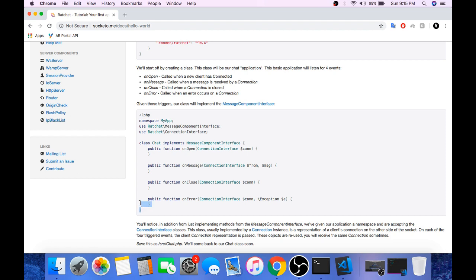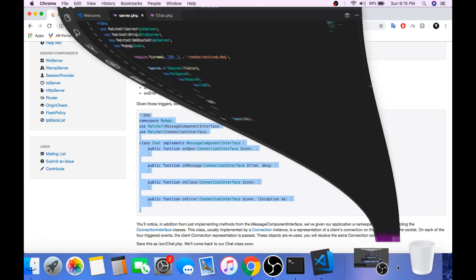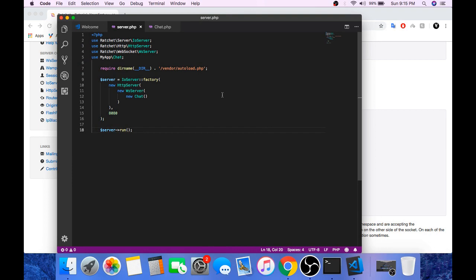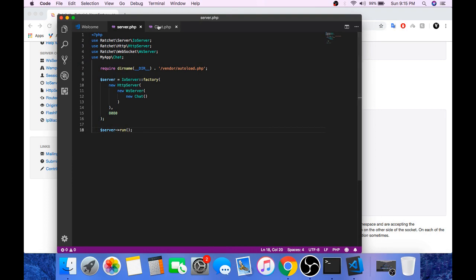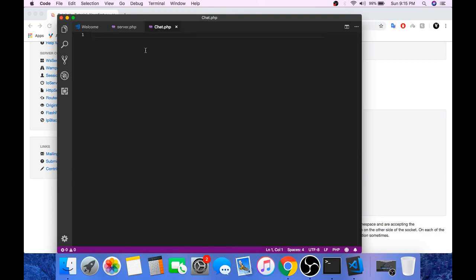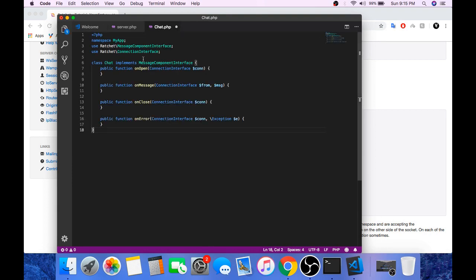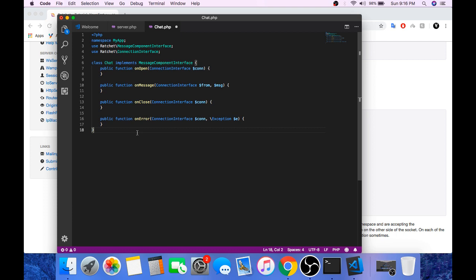Now copy these lines and paste it in the chat file. This class is the listener class for websocket connection in radshed. This class implements message component interface. And this message component interface has these four functions.